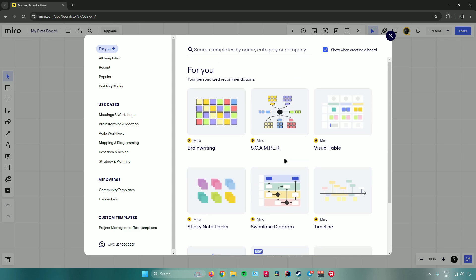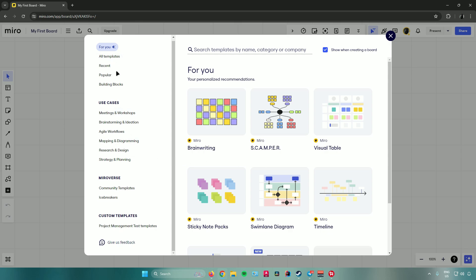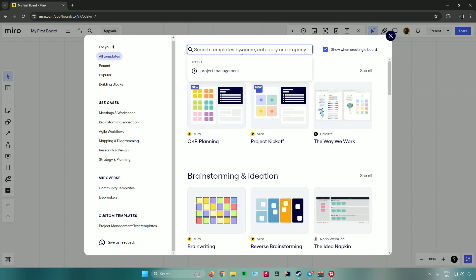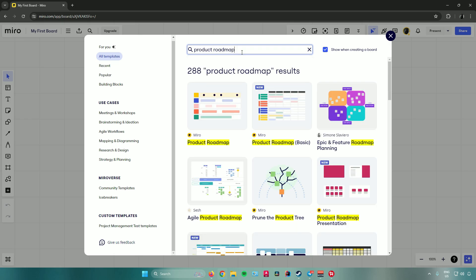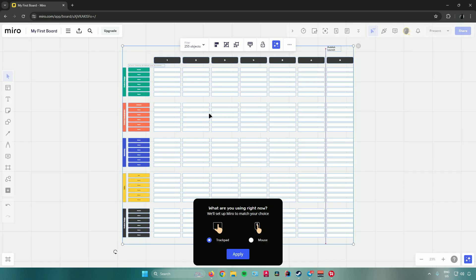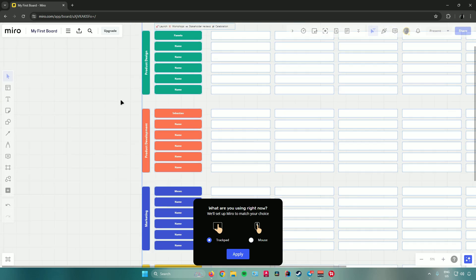Feel free to choose whichever template fits best. Scrolling down, you can see a custom templates section. For this tutorial, we'll use the product roadmap template, as it fits best for project management. Just select it and click 'Use' — the template is now created for your project.